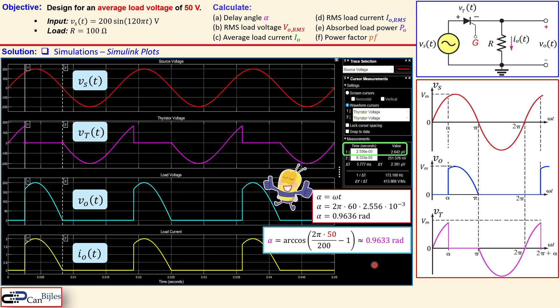In this example covering the half wave rectifier in the controlled configuration, we used a thyristor circuit to control the gate and achieve an average load voltage of 50 volts. If you have any questions or comments, please let me know and I will try to answer them as soon as possible. Don't forget to like and share these videos so we can reach more people. Thanks for your cooperation, see you next time — take care.